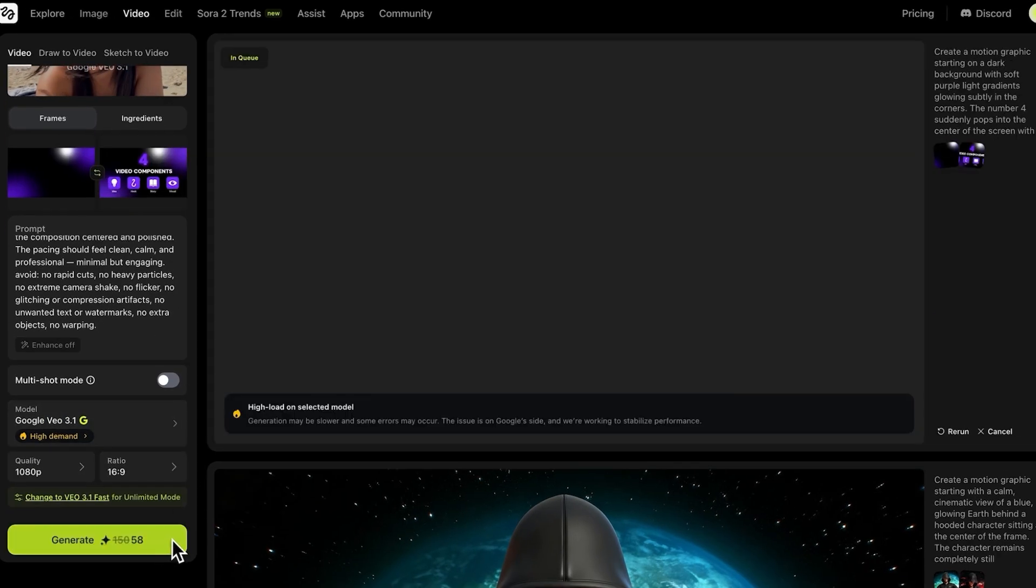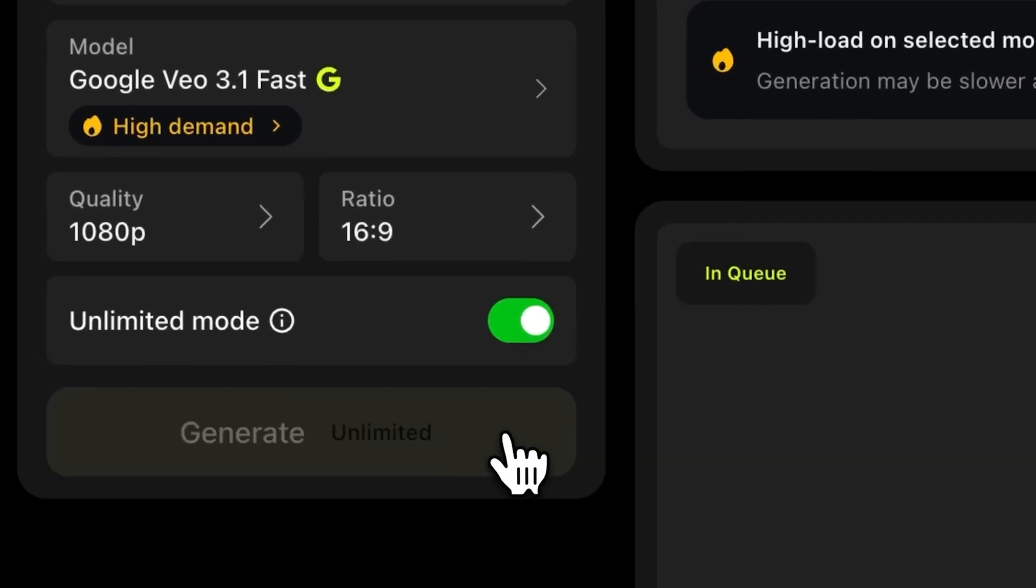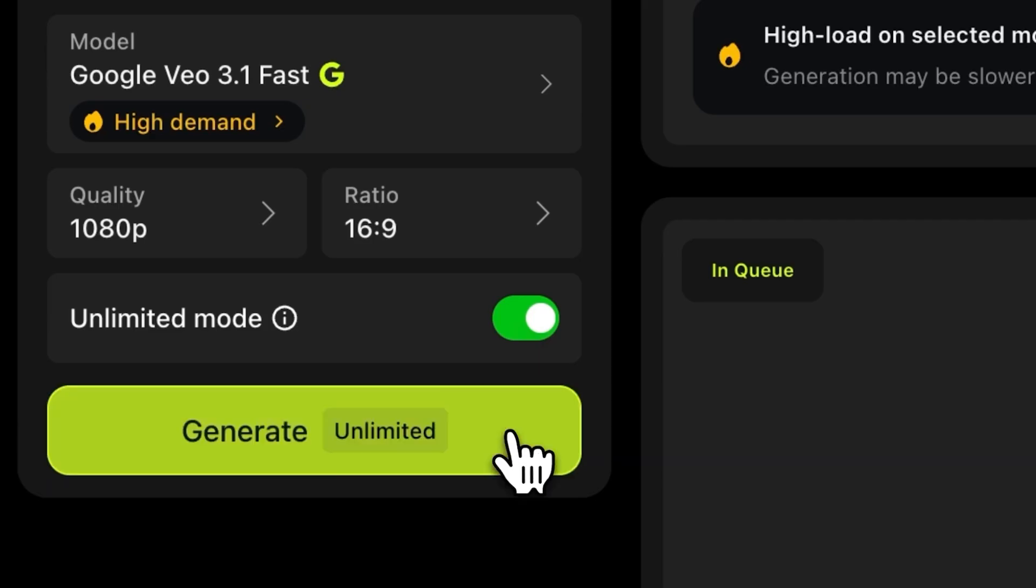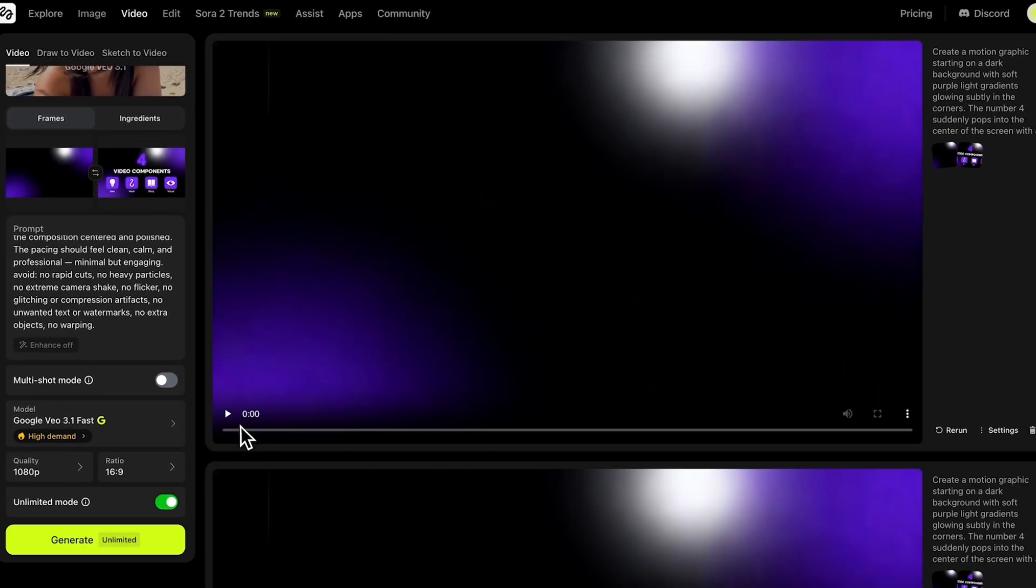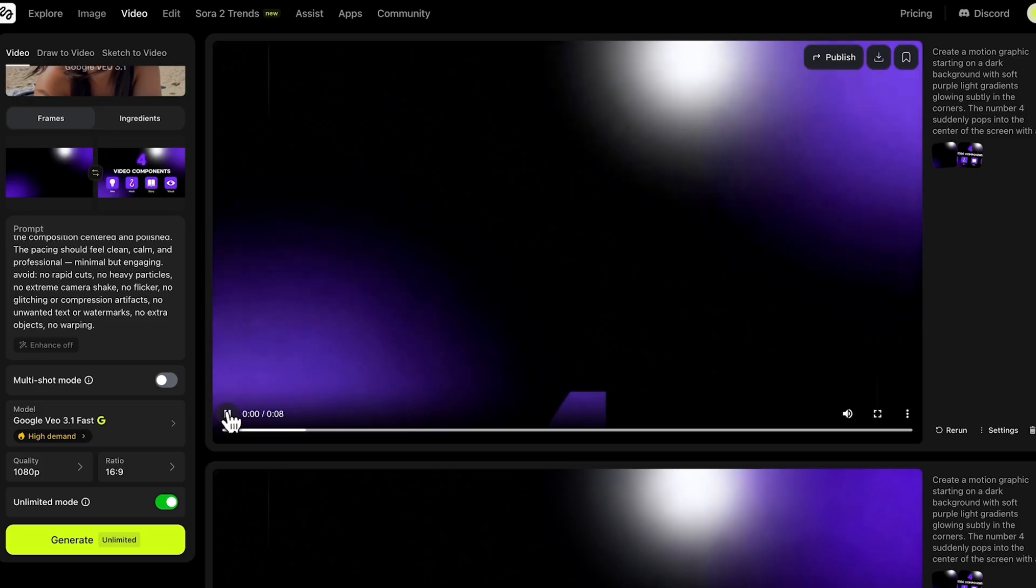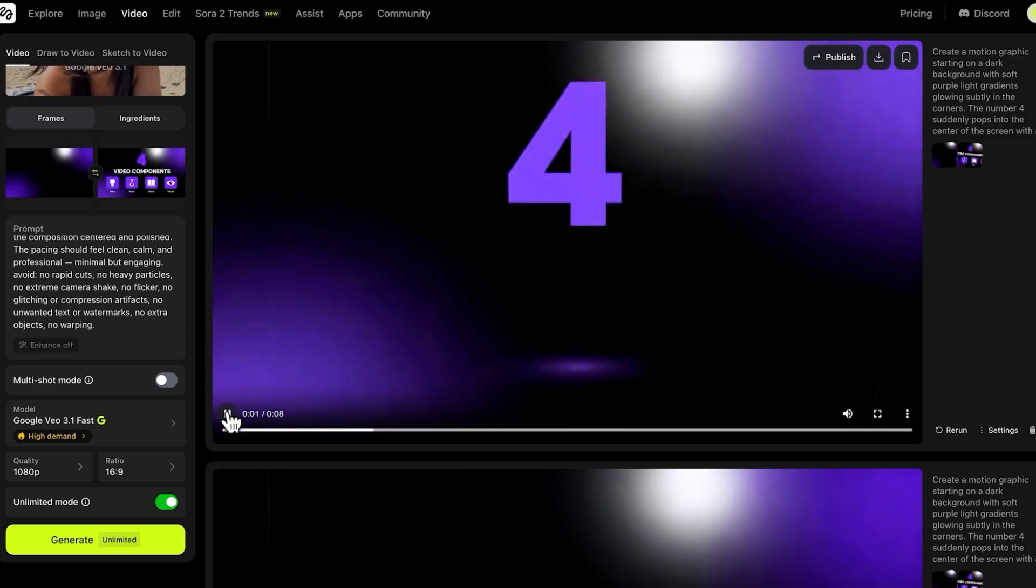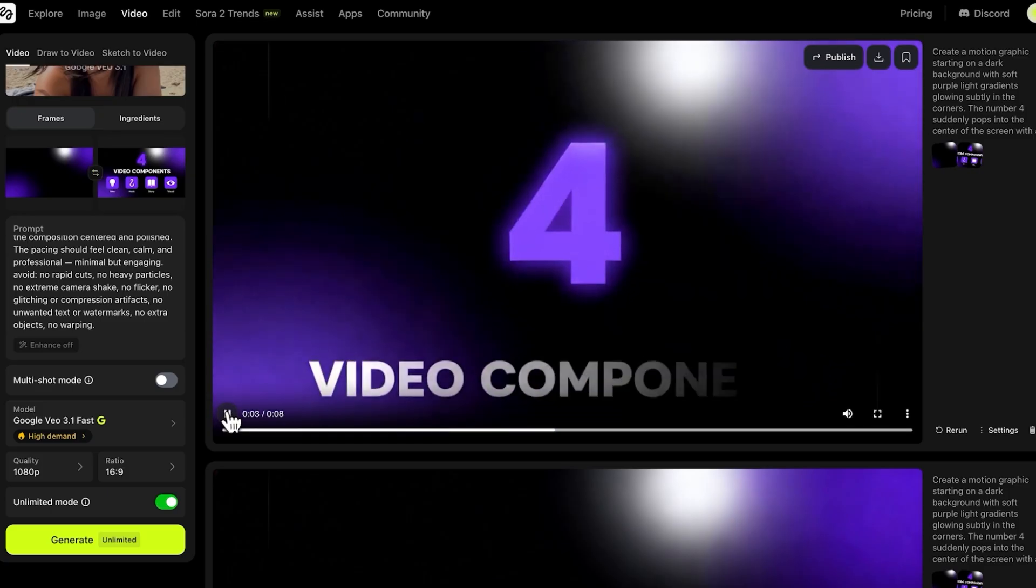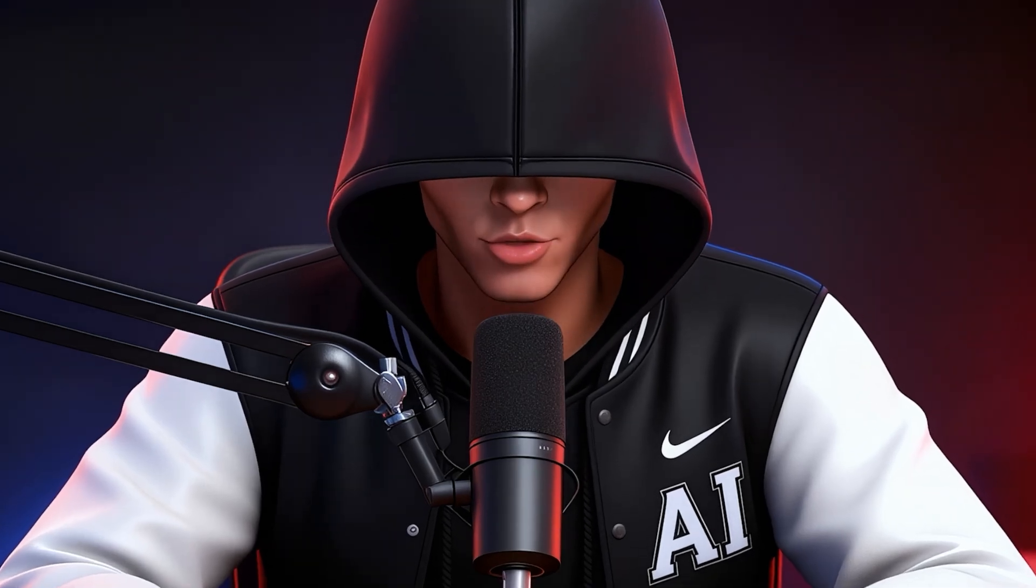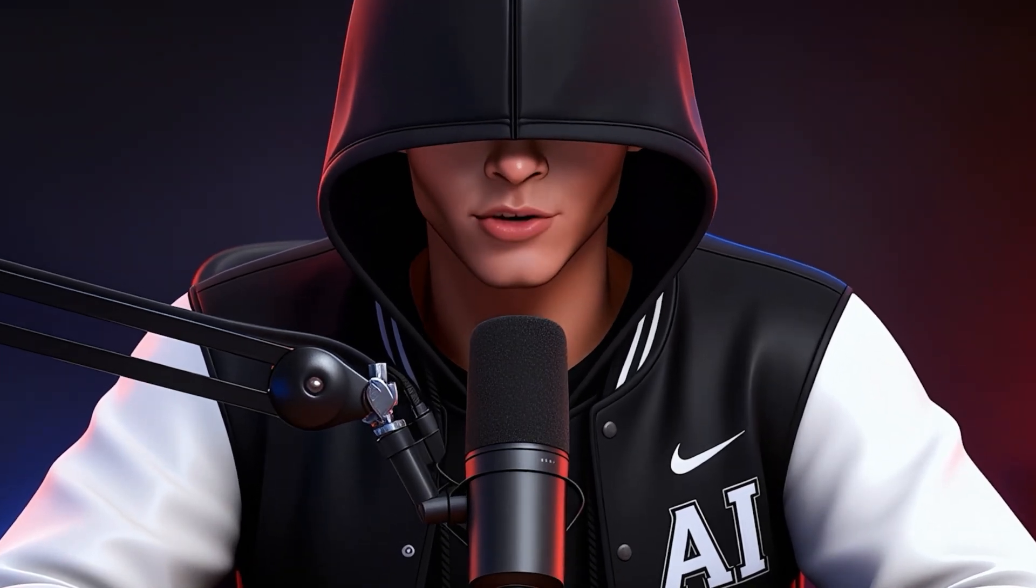And this is where Unlimited Mode really shines. I just keep generating, not worrying about credits. It goes up to eight generations though. So, after a few minutes, I got several results and wow, I really like these. I feel all the generations turned out really well. For real, this could be made by a real motion design studio.